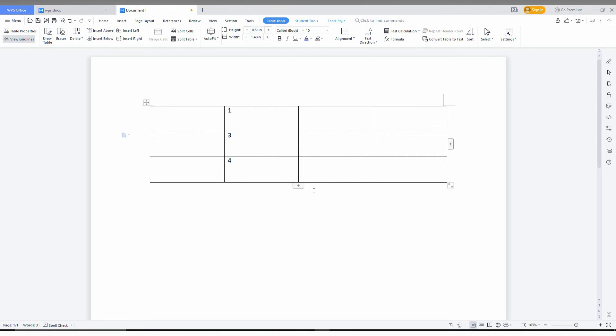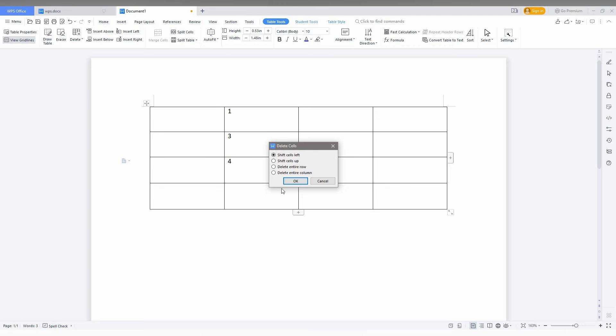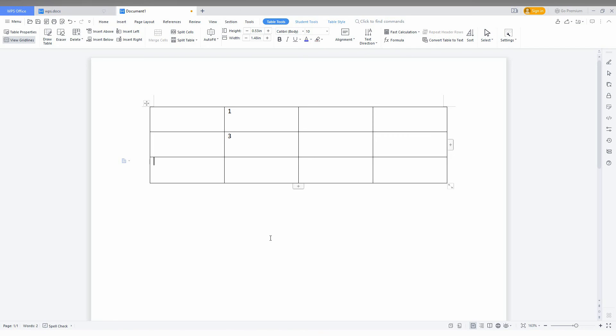Now you can see the automated row has been deleted here. So I just need to delete this fourth row. Click on the delete cell option, then click on the delete entire row option and then click OK. Again, you can see now easily it has been deleted.